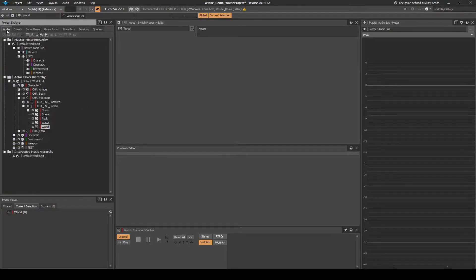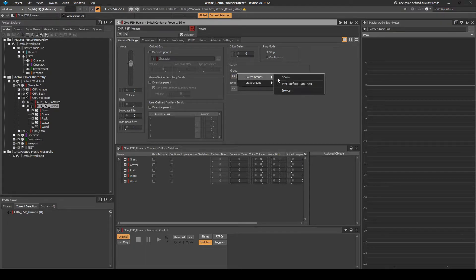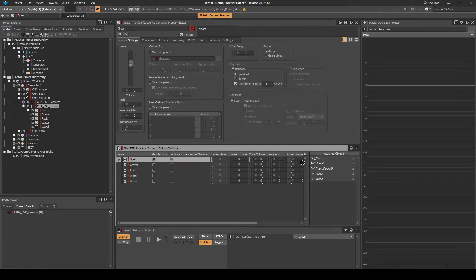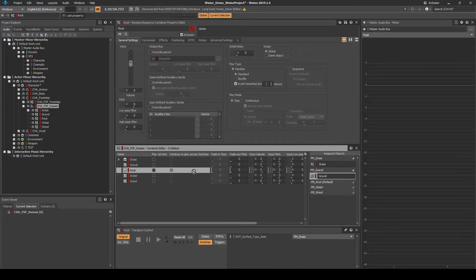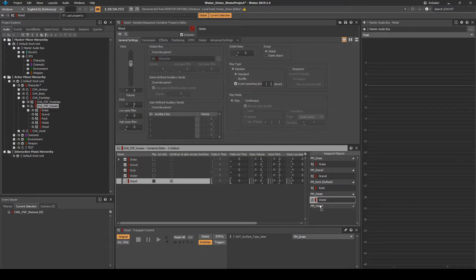Return to the Audio tab, CHA_FSP_Human Switch Container. In the General Settings tab, under Switch Group, assign the new SWT_Surface_Type_Anim we have just created. Set the default Switch/State to any of the surface types that you are using, e.g. PM_Rock. With the Switch Container selected, in the Contents Editor, drag the corresponding surface type random containers onto the associated entries in the Assigned Objects list.